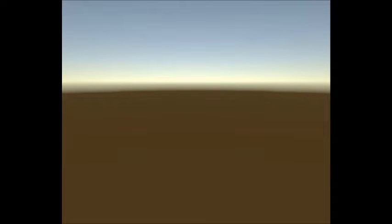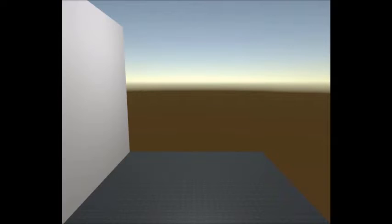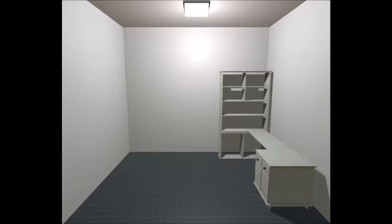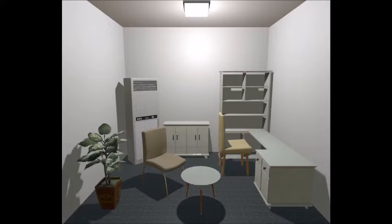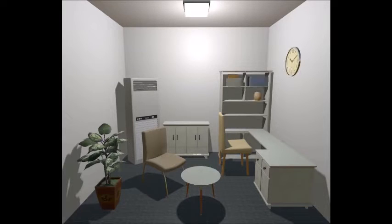In our work, we divide the objects into three categories: Structures, Furniture, and Props.